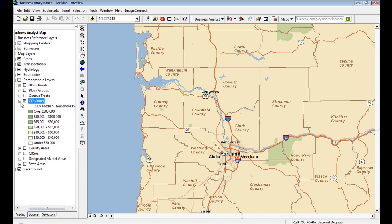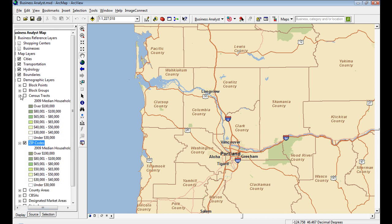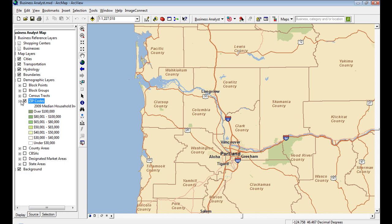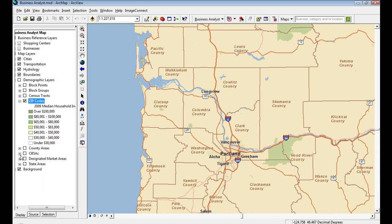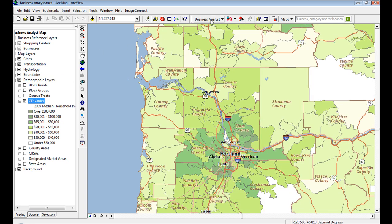In the demographic data, we have better breaks in the data. Here you can see median household income for 2009 with a much better color scheme — green hues — whereas in 9.3 it was that kind of ugly red, yellow, and white.